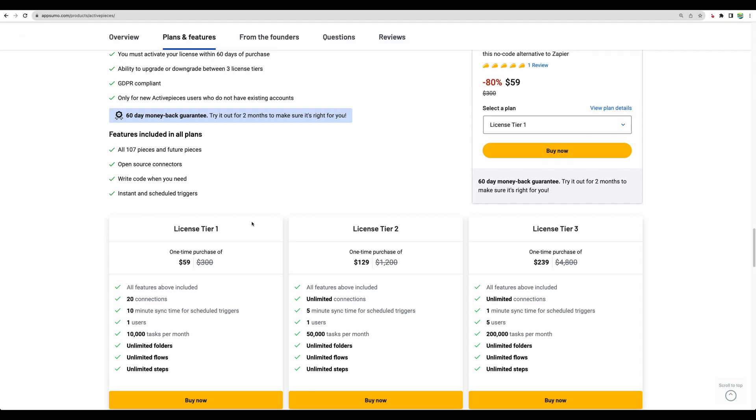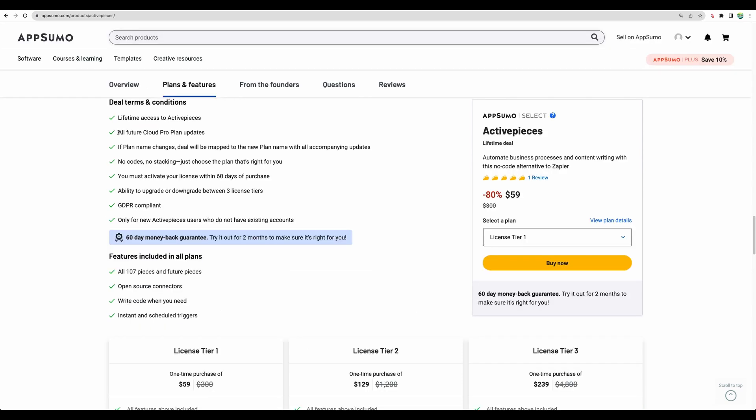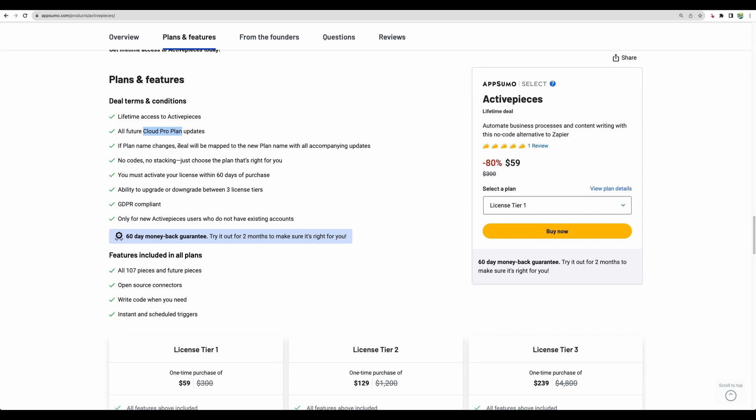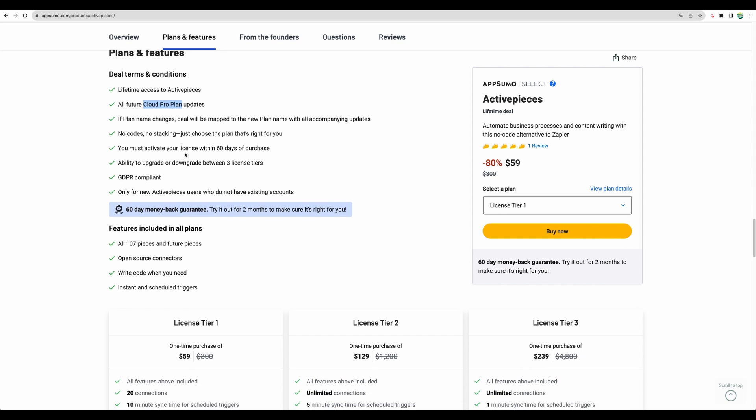This tool just became available on AppSumo, so that's why we don't have a lot of reviews, but I expect there will be much more soon. With all license tiers, you get Cloud Pro plan features. Basically, you have access to all features.